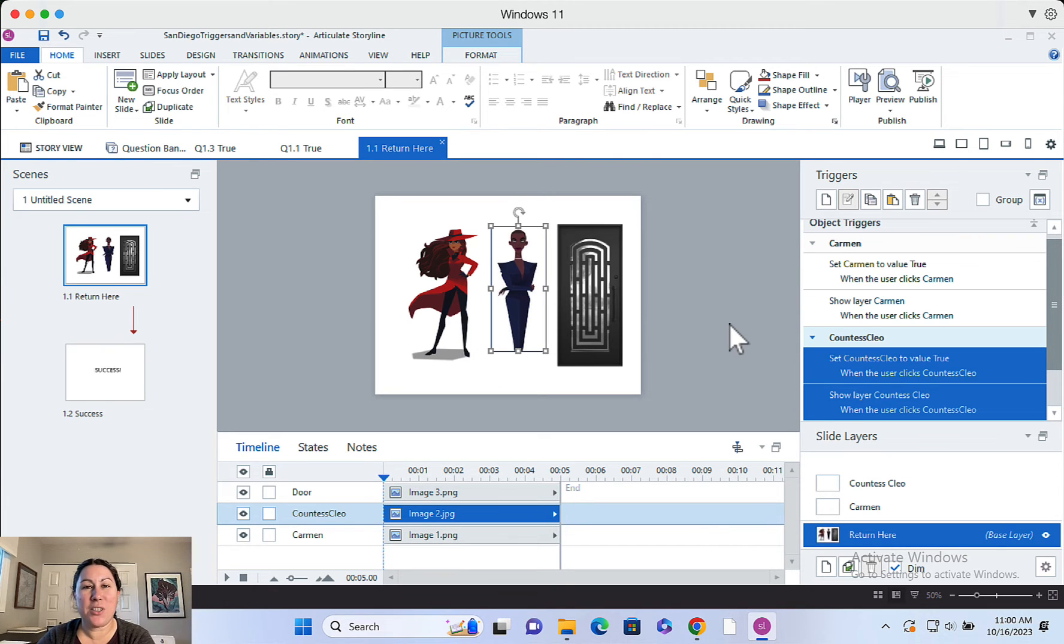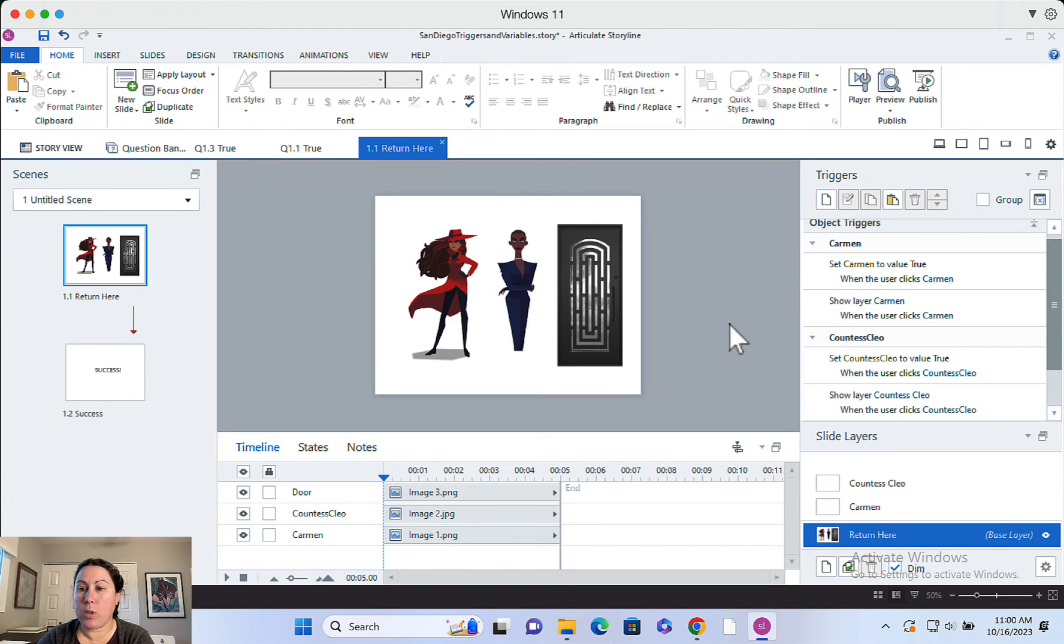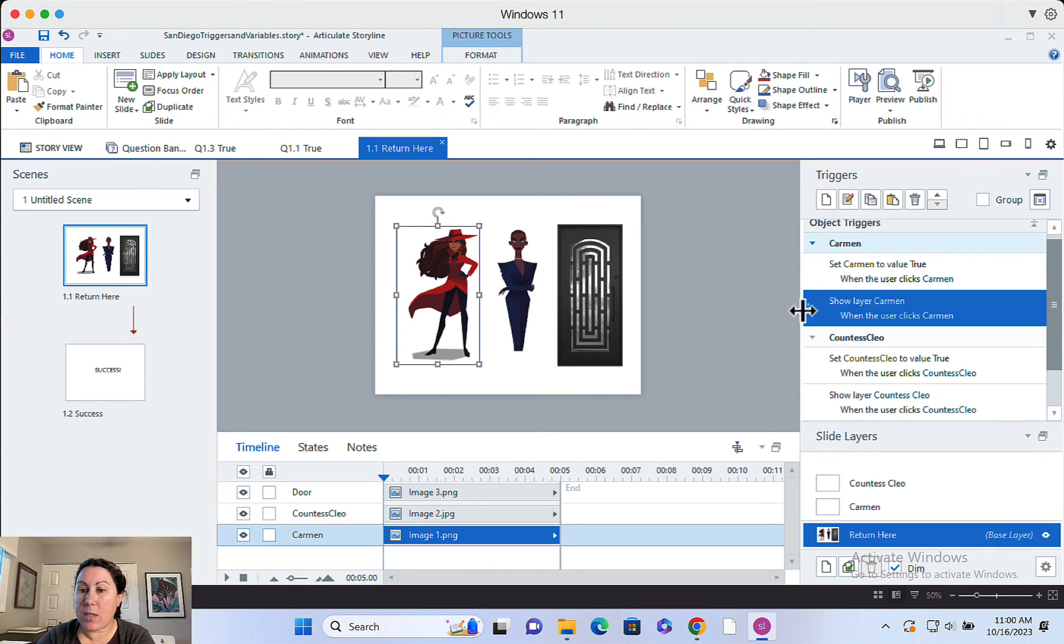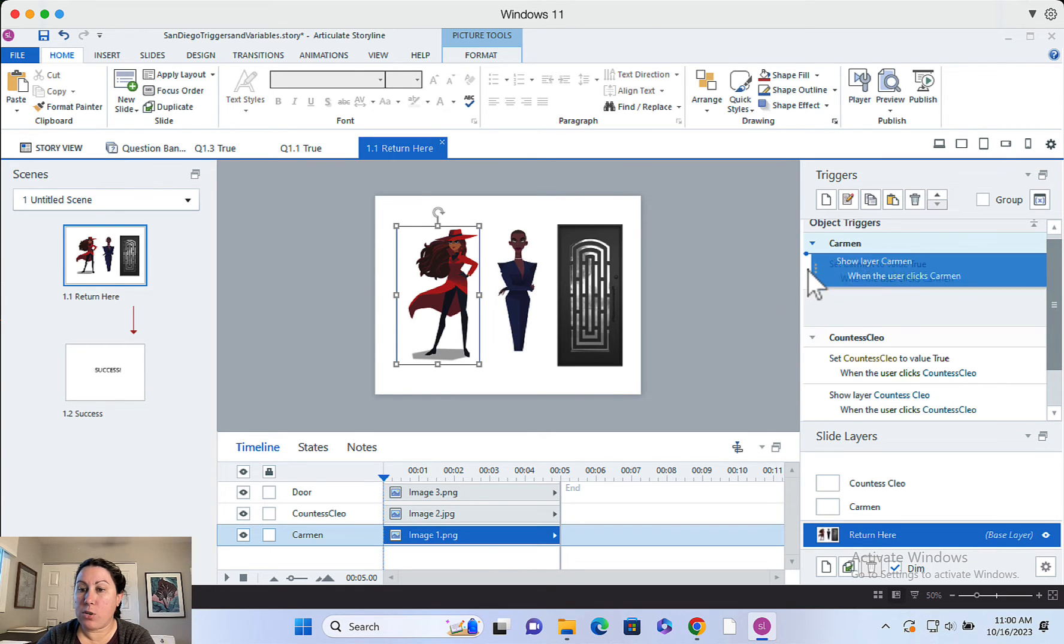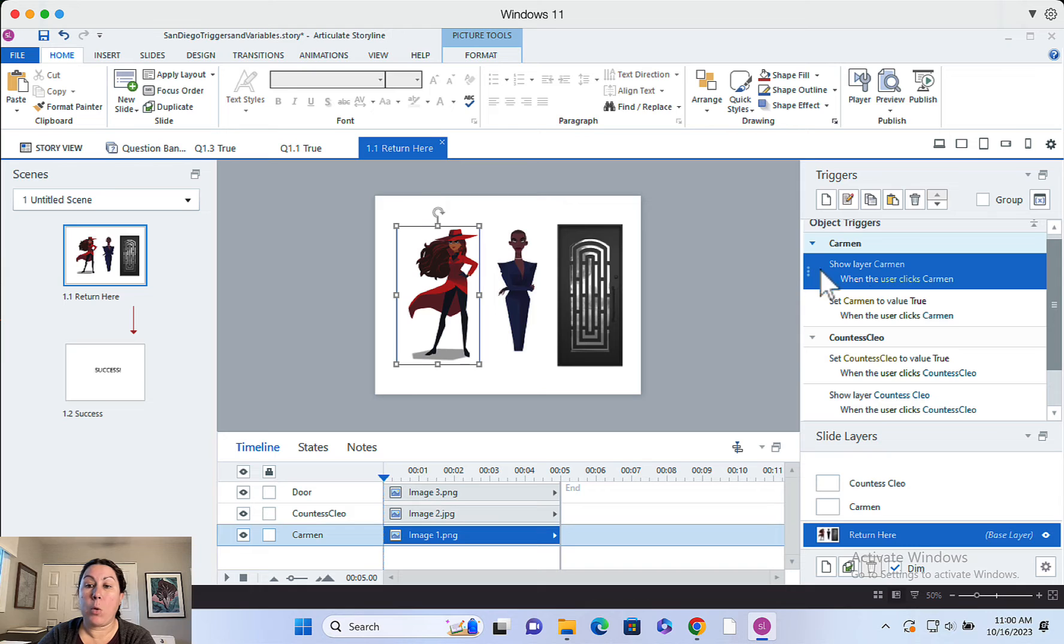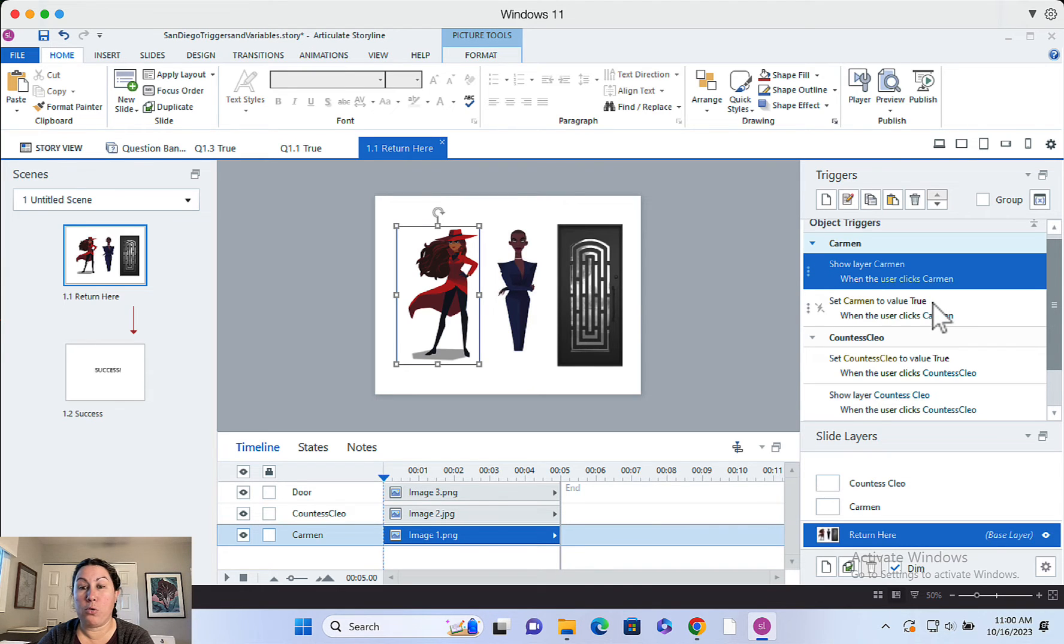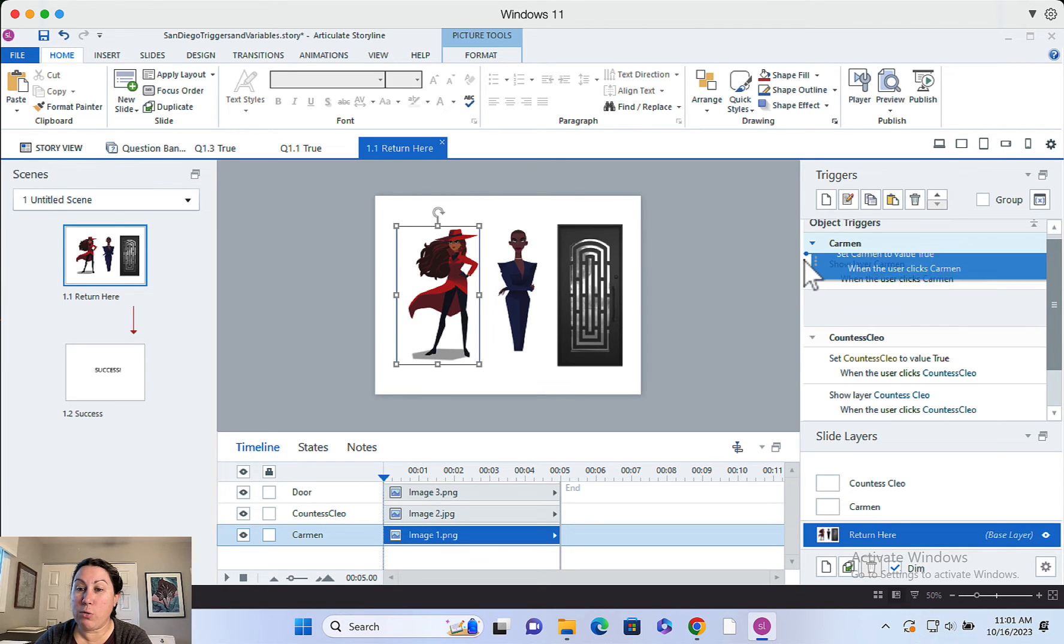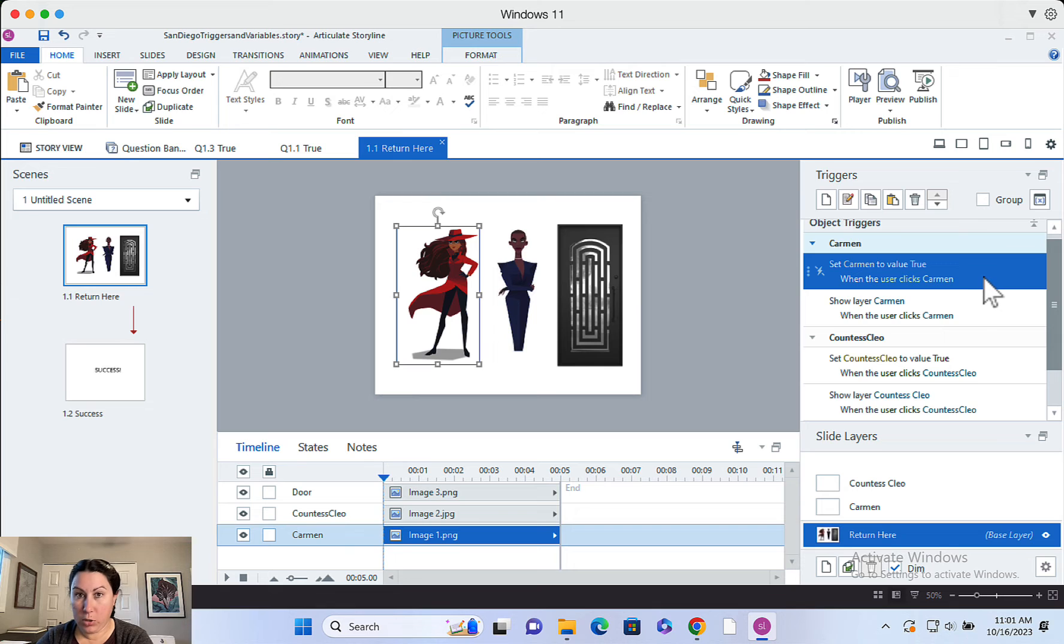Now I mentioned trigger order earlier. It's actually really important which order your triggers are in. So at first I had this set up so that show layer was first. And what that meant was it was showing the layer Carmen, but it wasn't actually changing Carmen to true until after the fact. So the door didn't appear when I expected it to appear. It was a whole thing. So if you're having issues with your triggers, double check your order.